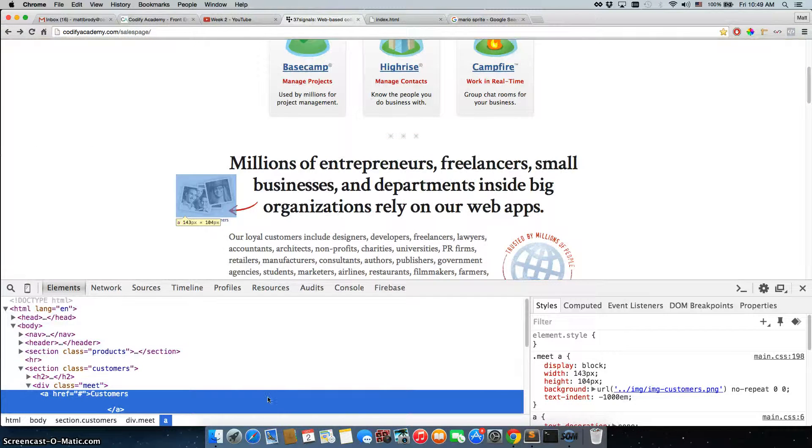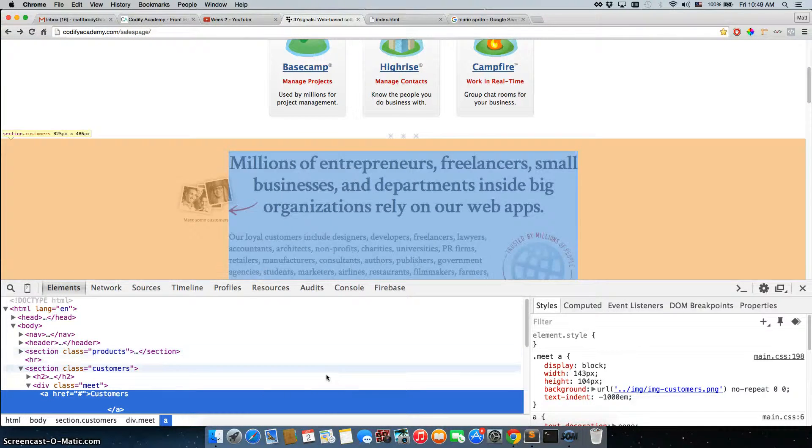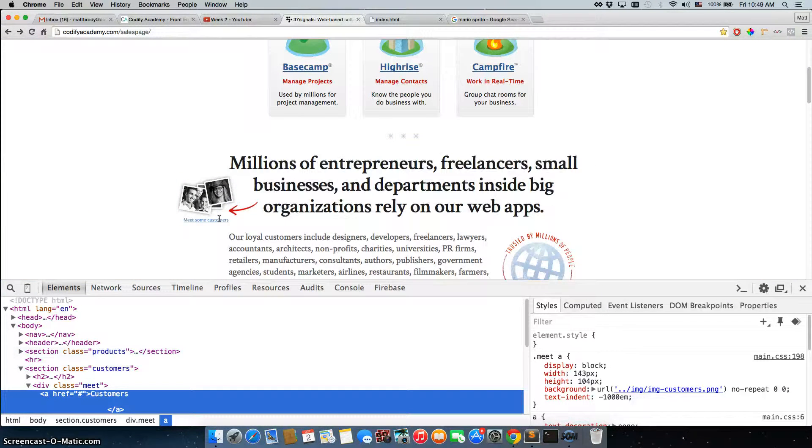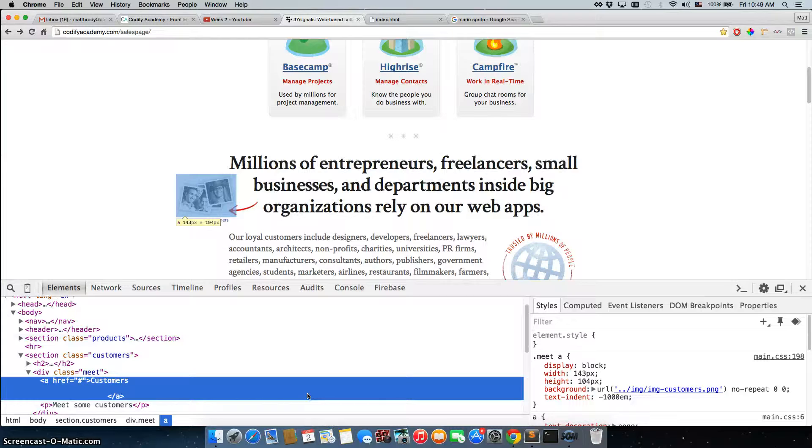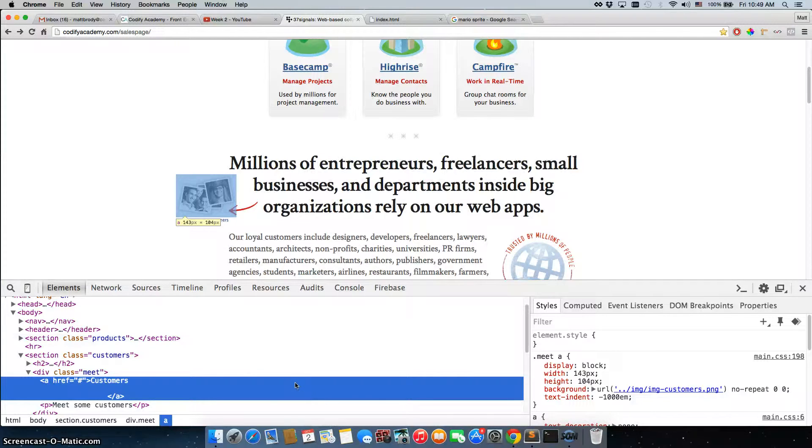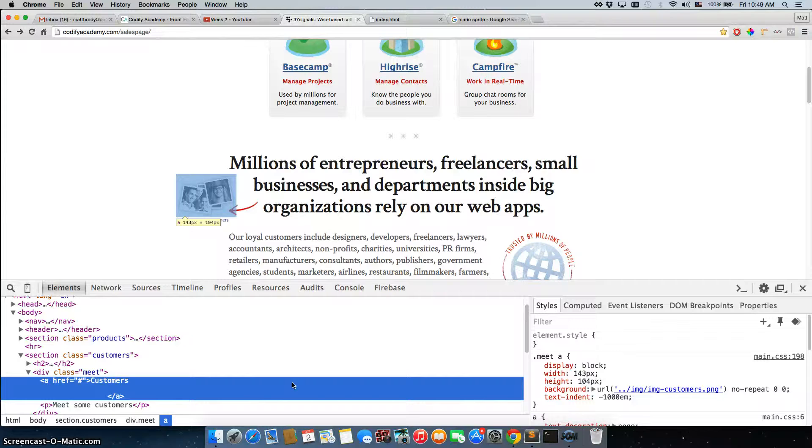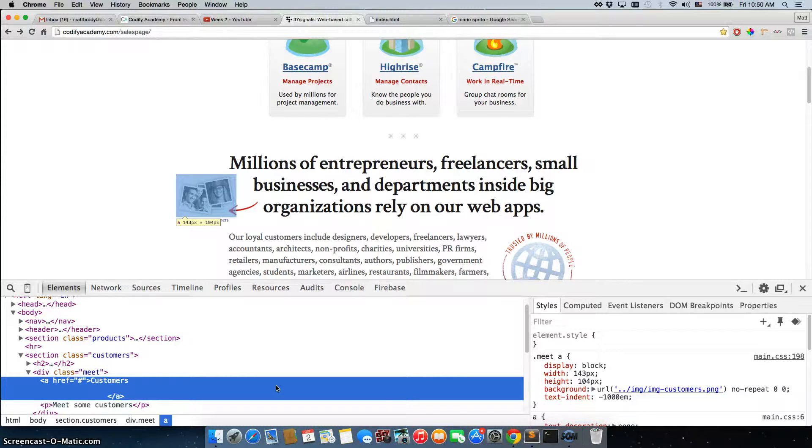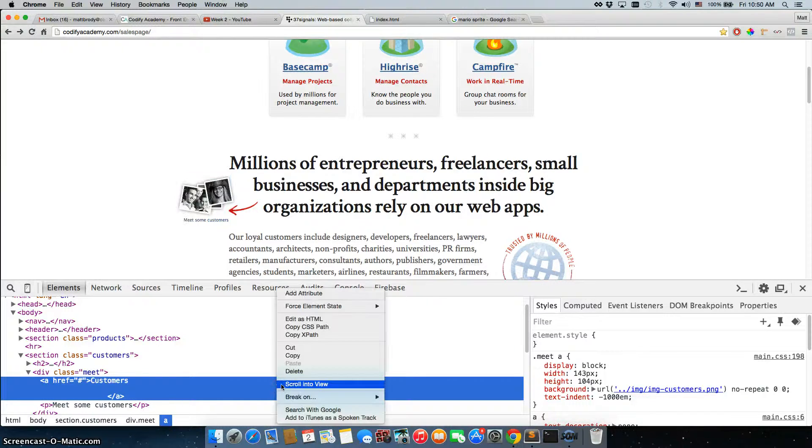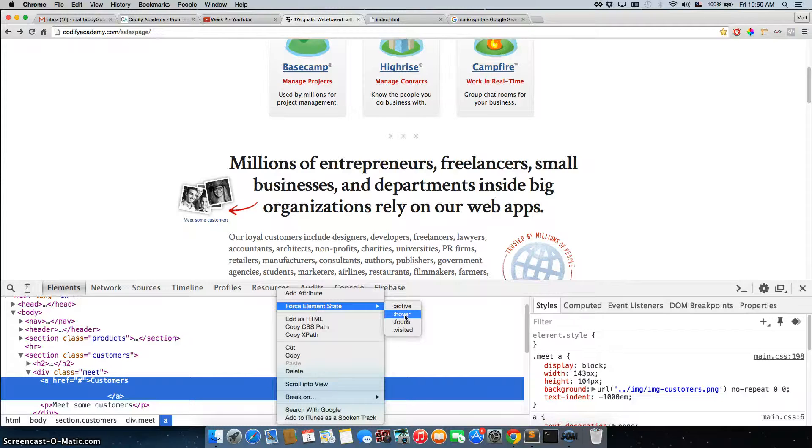But I inspected it, but it keeps going back to black and white, and that's because when you inspect an element, you can't actually just see it automatically when you hover over it, you actually have to force it to be in that hover state. So we're going to right-click on this blue section and choose Force Element State and hover.